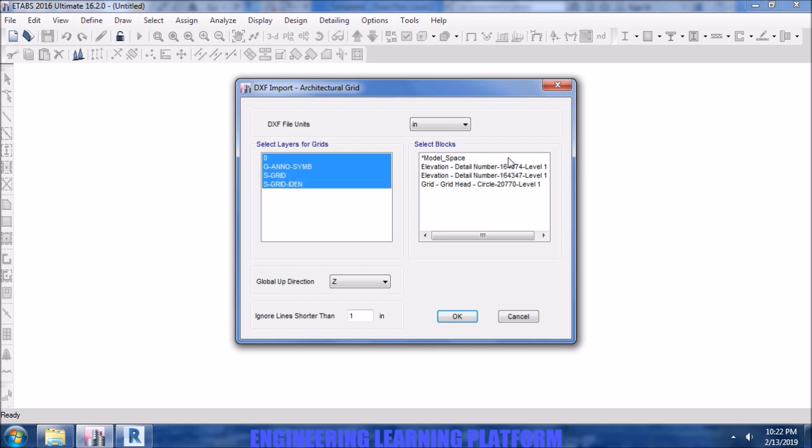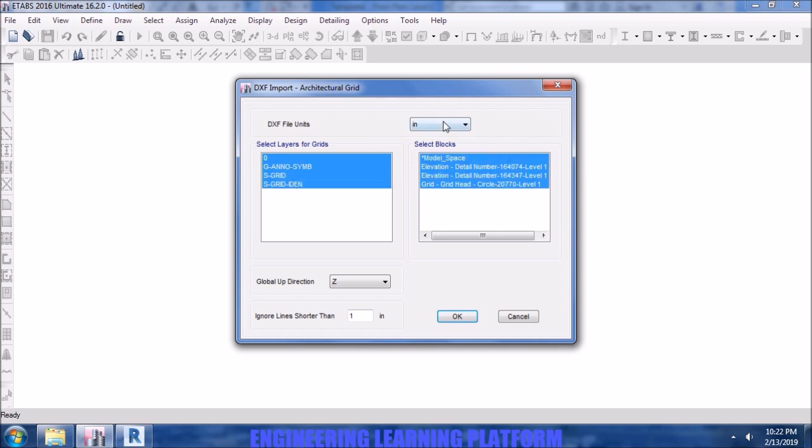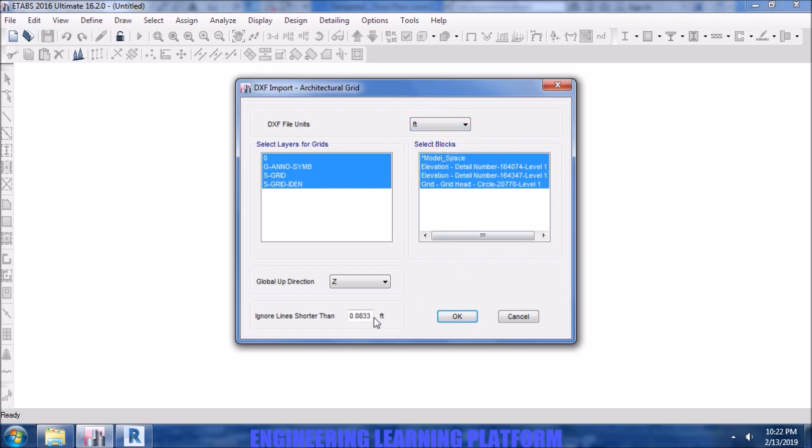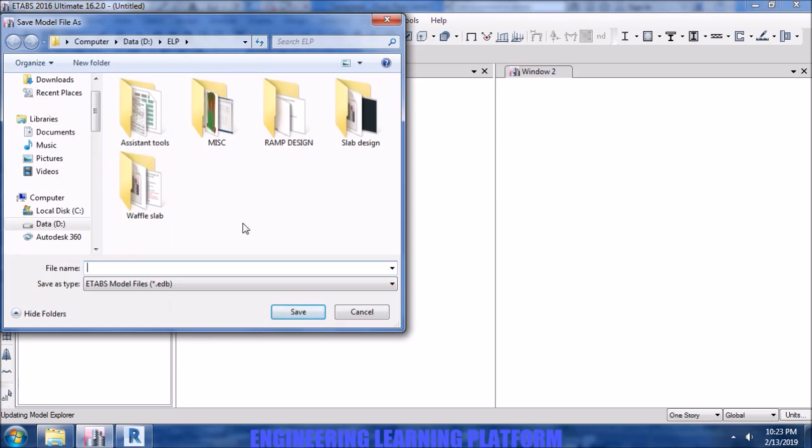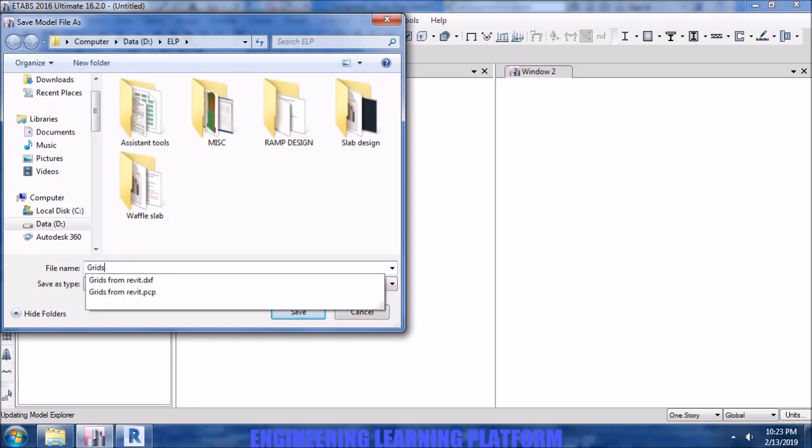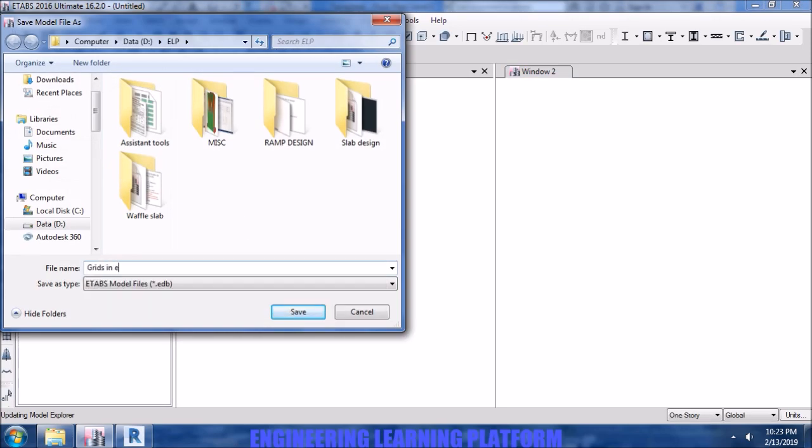Selecting the layers to be imported. Since there was nothing but grids in the drawing, we are selecting all of them. Make the tolerance minimum. Now save the ETABS file by whatever name you want.